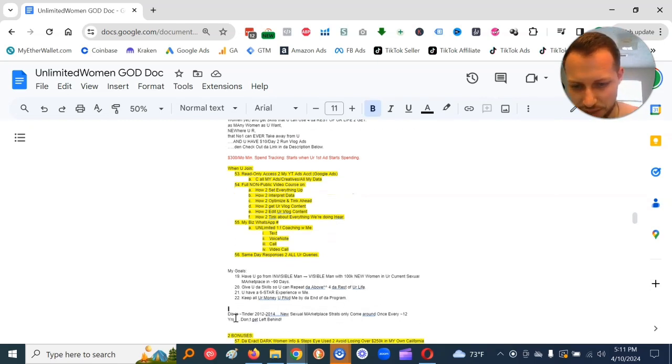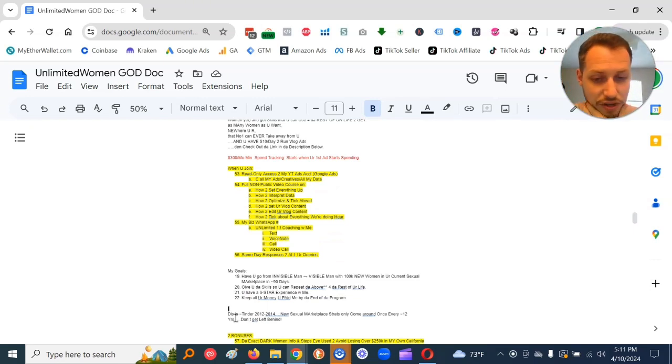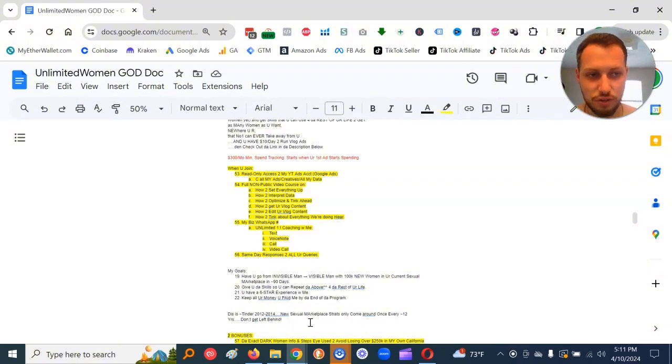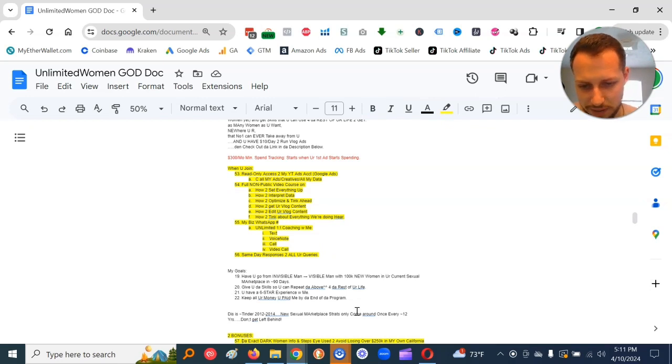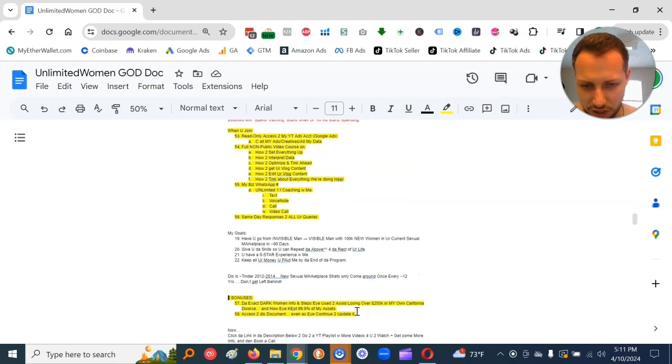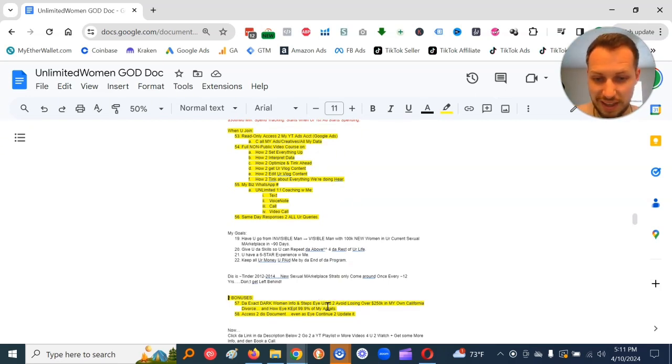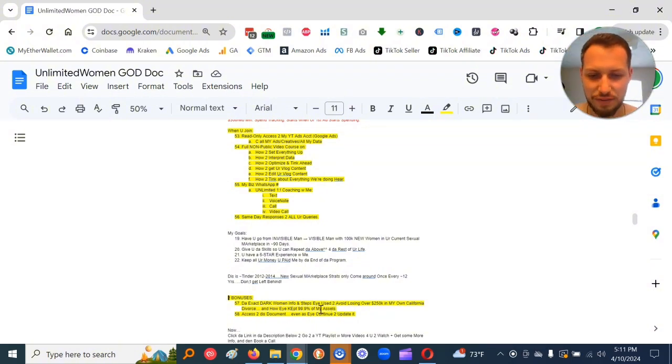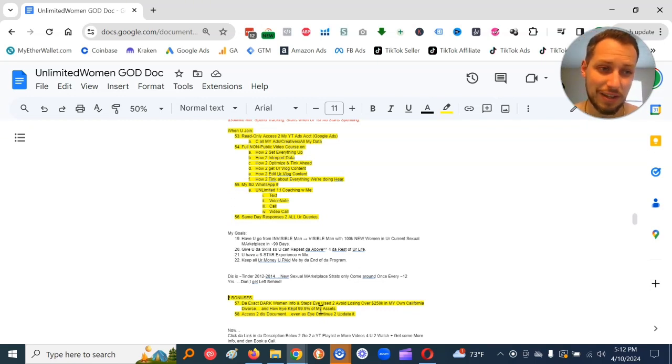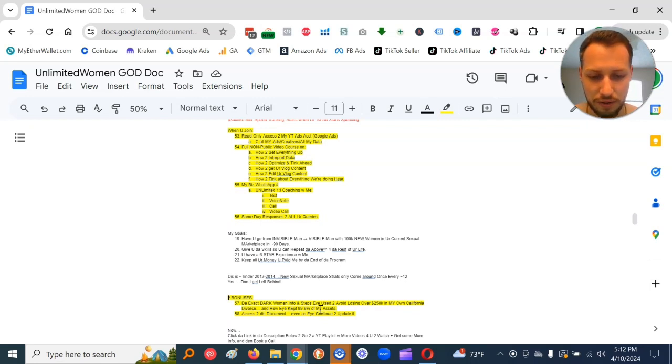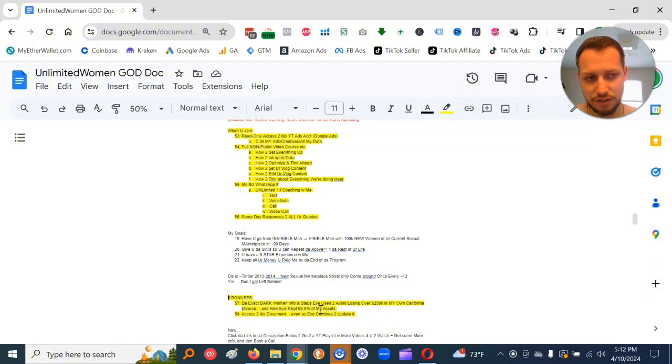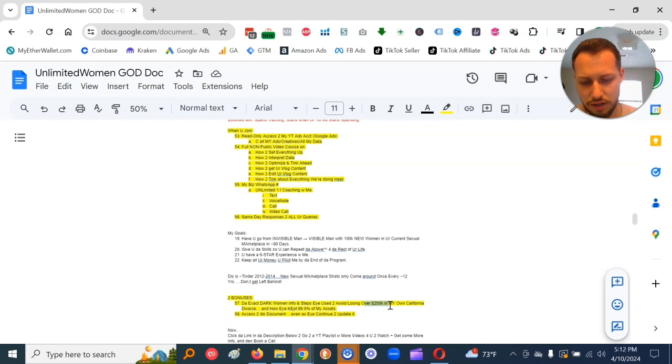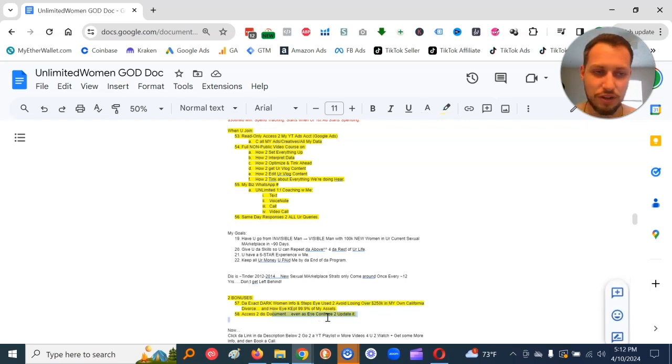And this is approximately Tinder 2012 to 2014. New sexual marketplace strats only come around like once every approximately 12 years. So do not get left behind. I just got two bonuses for those of y'all who come in. The exact dark women info and steps I used to avoid losing over $250,000 in my own California divorce. I kept 99.9% of my assets.